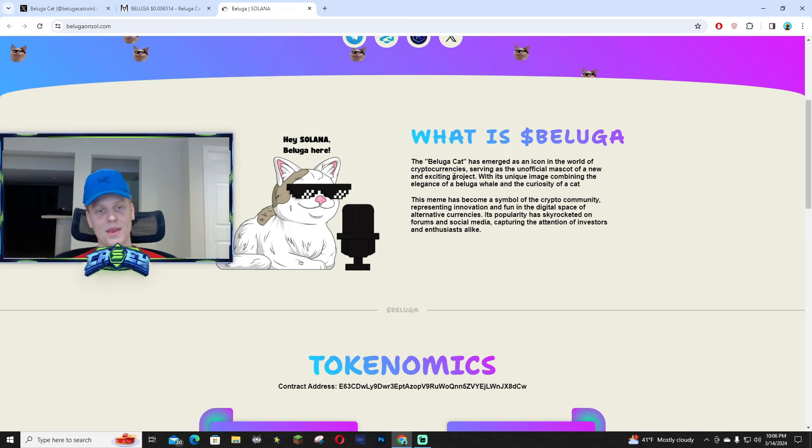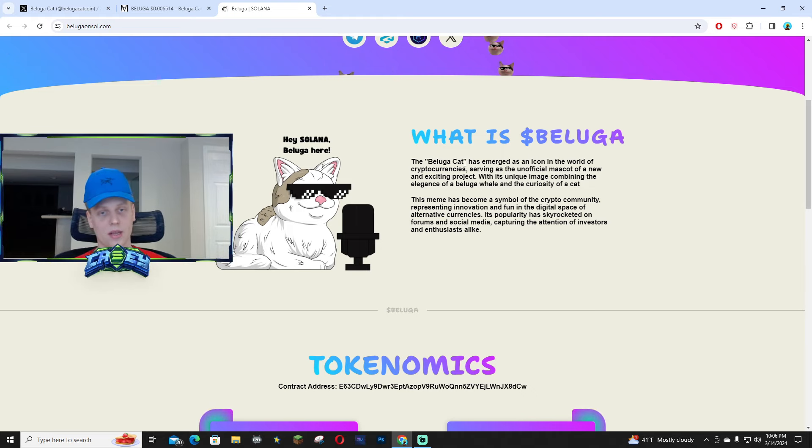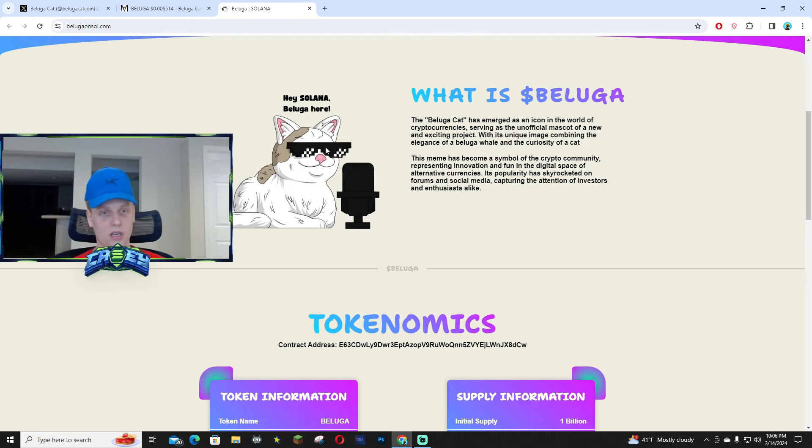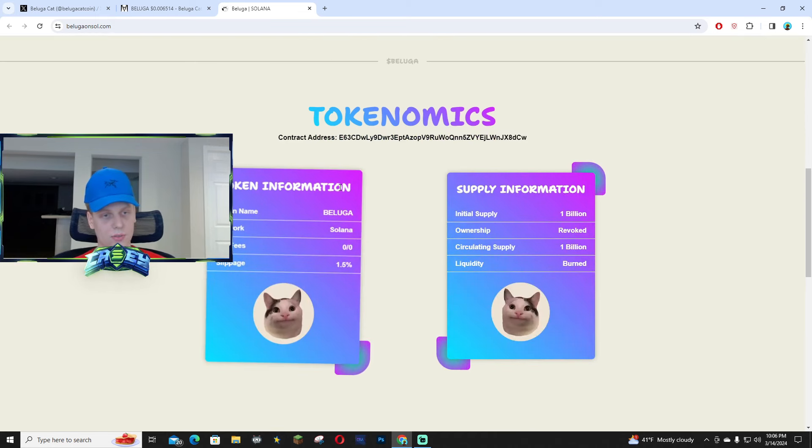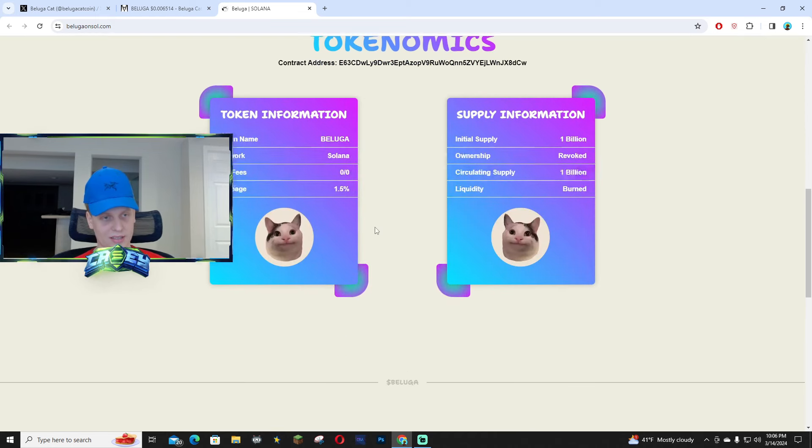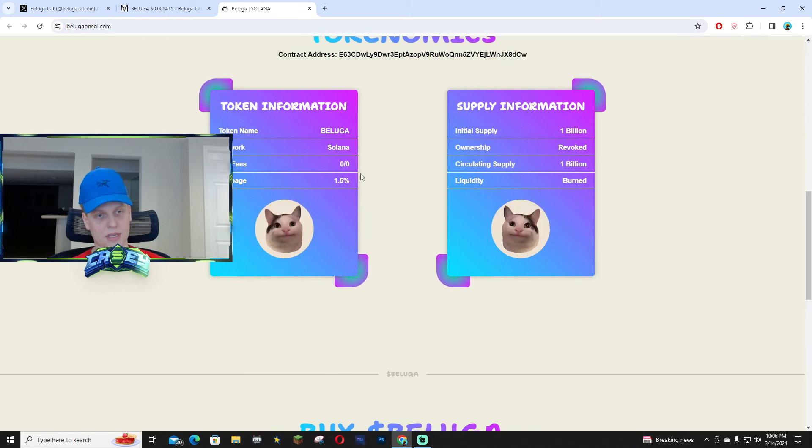The blue cat is pretty iconic, I'm not gonna lie, especially in crypto. And the tokenomics are pretty solid right here. You guys can see with the taxes being zero, the slippage being 1.5 percent.